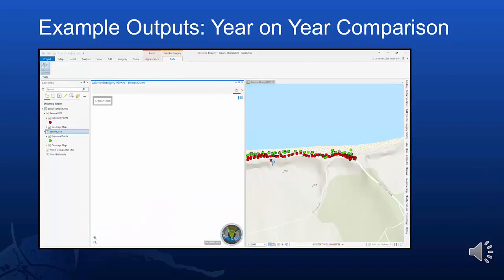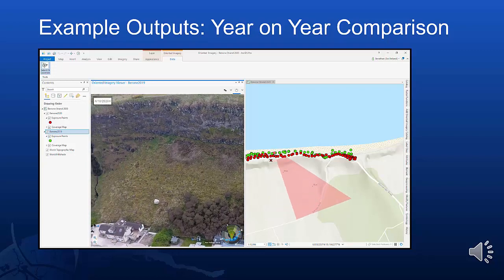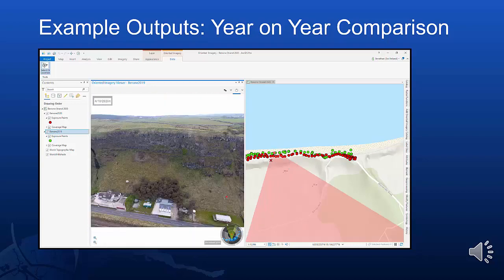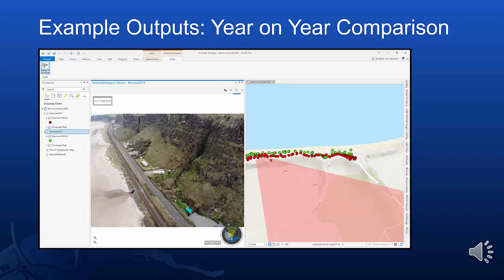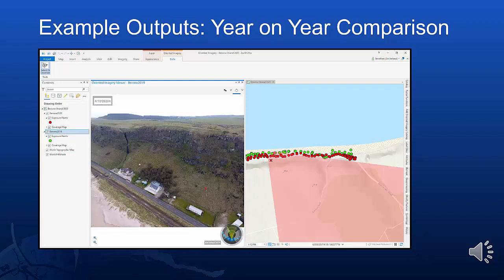Whenever you have two or more oriented imagery catalogues, you can add them into the same map and scene. The oriented imagery viewer will acknowledge this by placing a drop-down box in the top left-hand corner of the screen. This will allow you to switch between the two different oriented imagery catalogues. So in this scenario, I'm looking at a 2020 picture, and then I change to a 2019. The oriented imagery viewer will try and select the best image for the overlap, but sometimes it will select from a different angle, but you can quickly select another more relevant image, change to it, zoom through it, pan around, and then return back to your 2020 image.